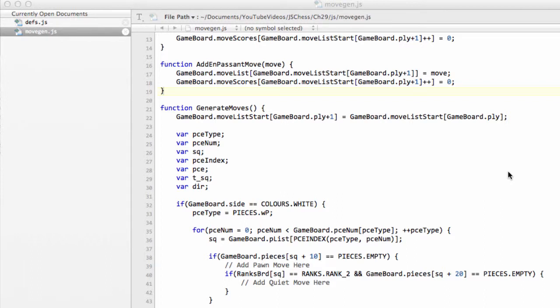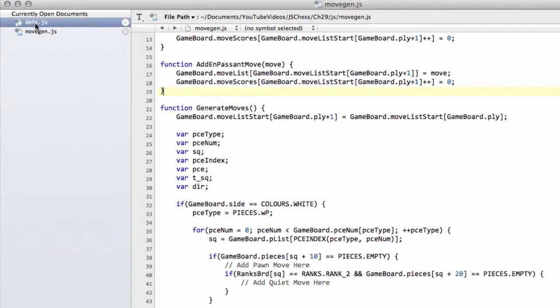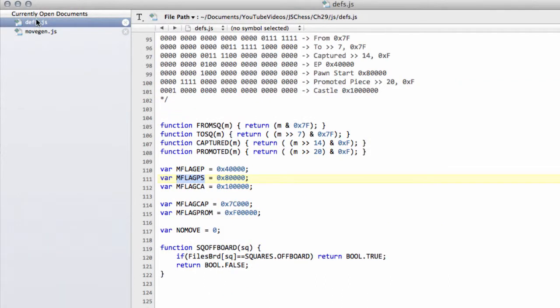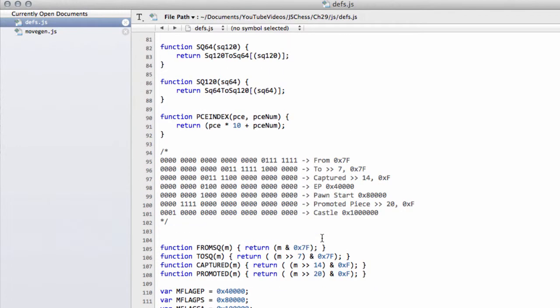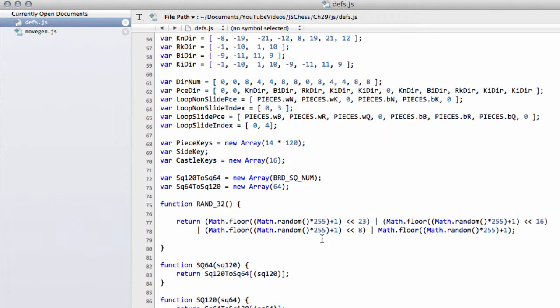Hello and welcome to the 29th video in this series developing a chess engine in JavaScript. I made yet again for the umpteenth time the mistake at the end of the last video of not actually checking loading up the browser web page in the JavaScript console and I've made an error which you probably saw in the definition of the loop slide piece and loop slide piece index arrays.